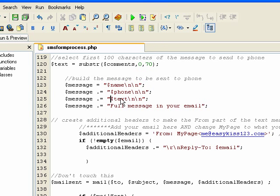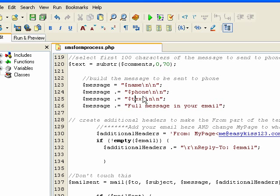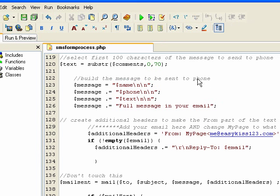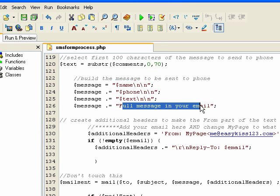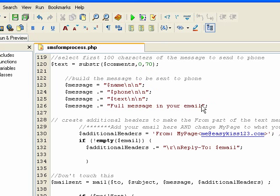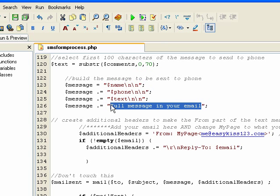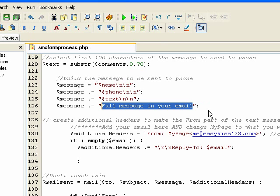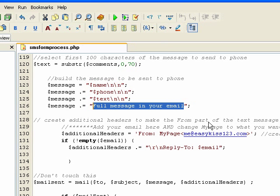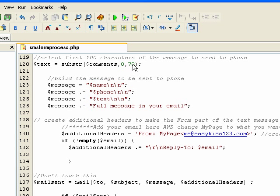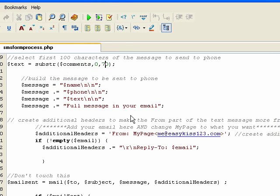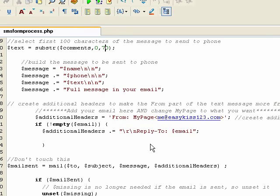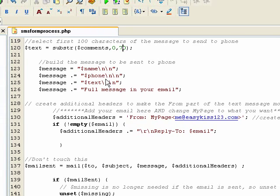This where it says $text, that's coming from here so you're going to get the first 70 characters. And this section says full message in your email. That's just a reminder that the rest of the message is in the email. You can actually remove this if you don't want that as a reminder. You could remove this and then raise the number up if you wanted to or you could just leave it all the same. So you don't have to touch it but if you know what I'm talking about and I haven't lost you, then you can go ahead and mess with that.